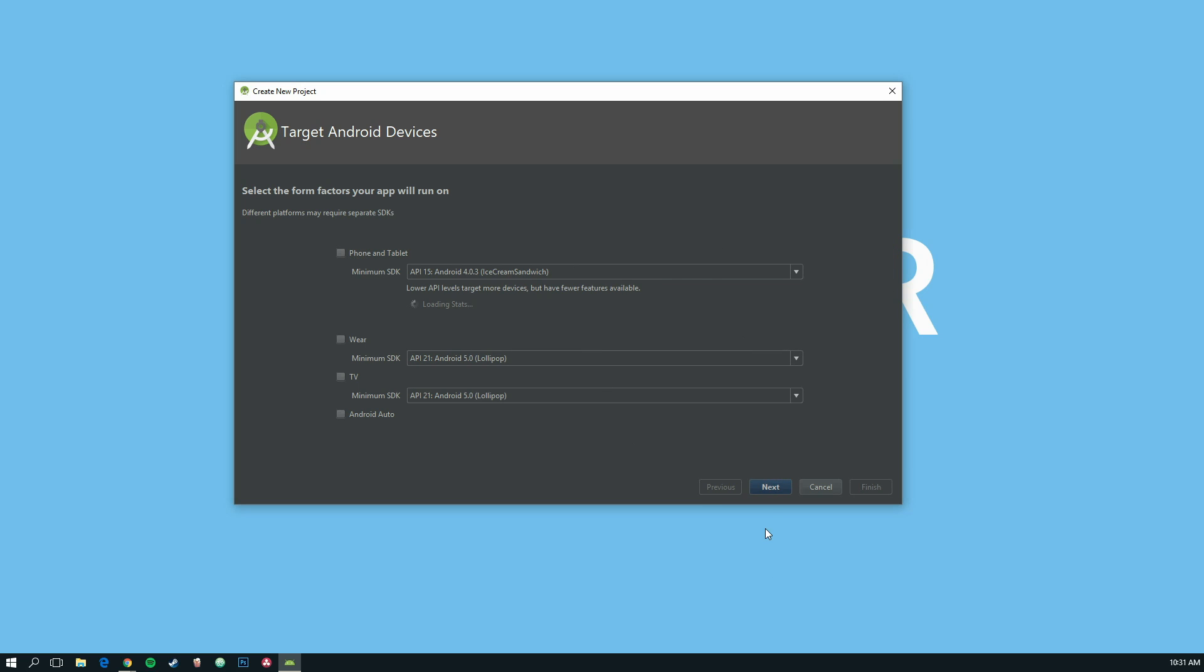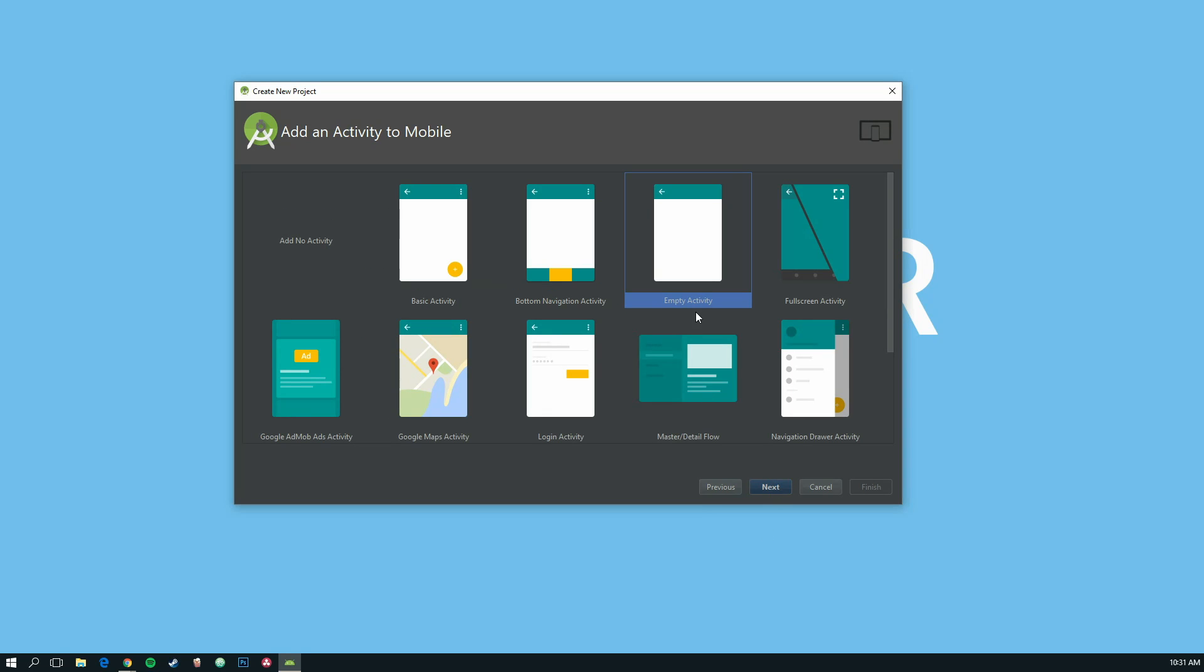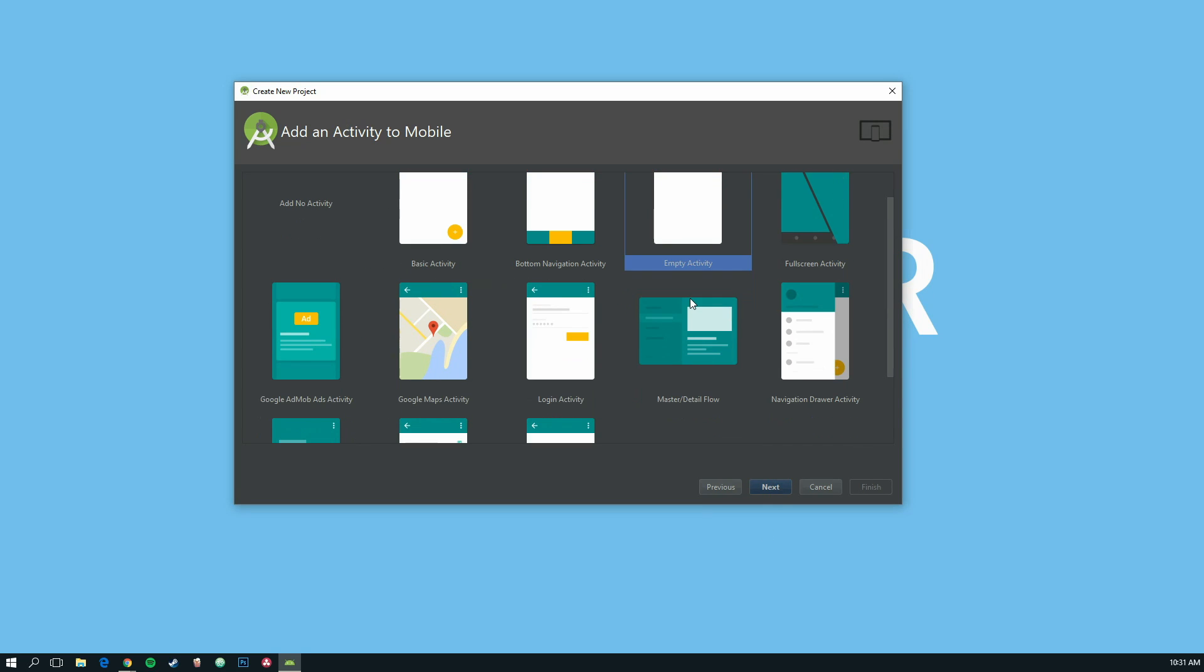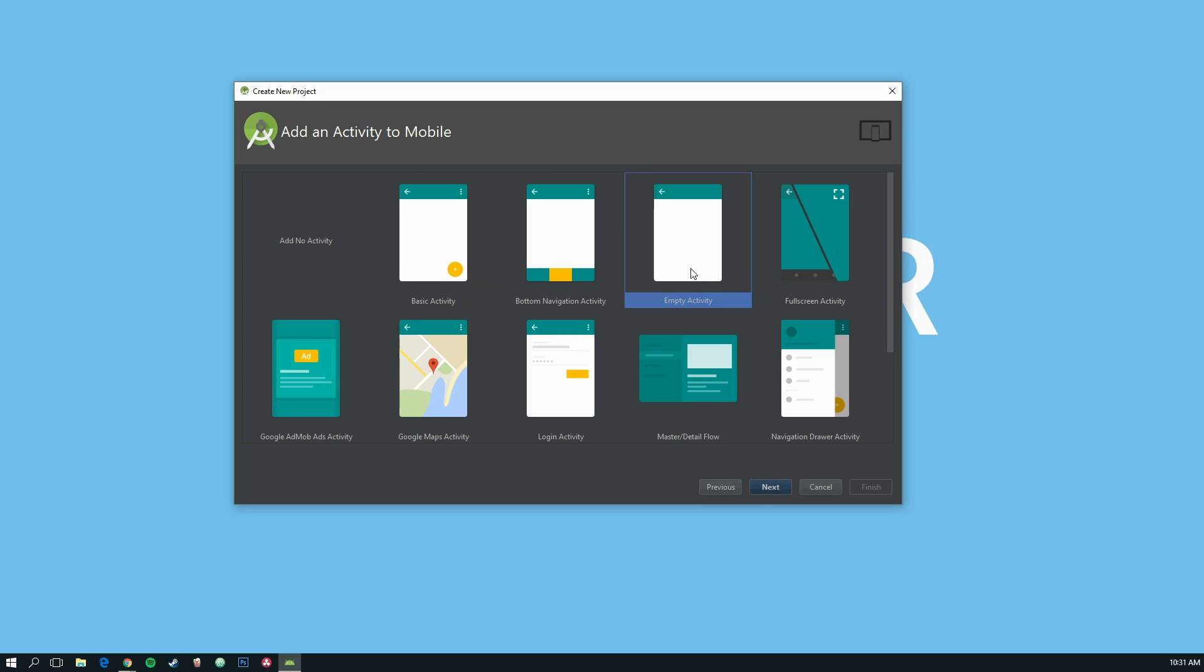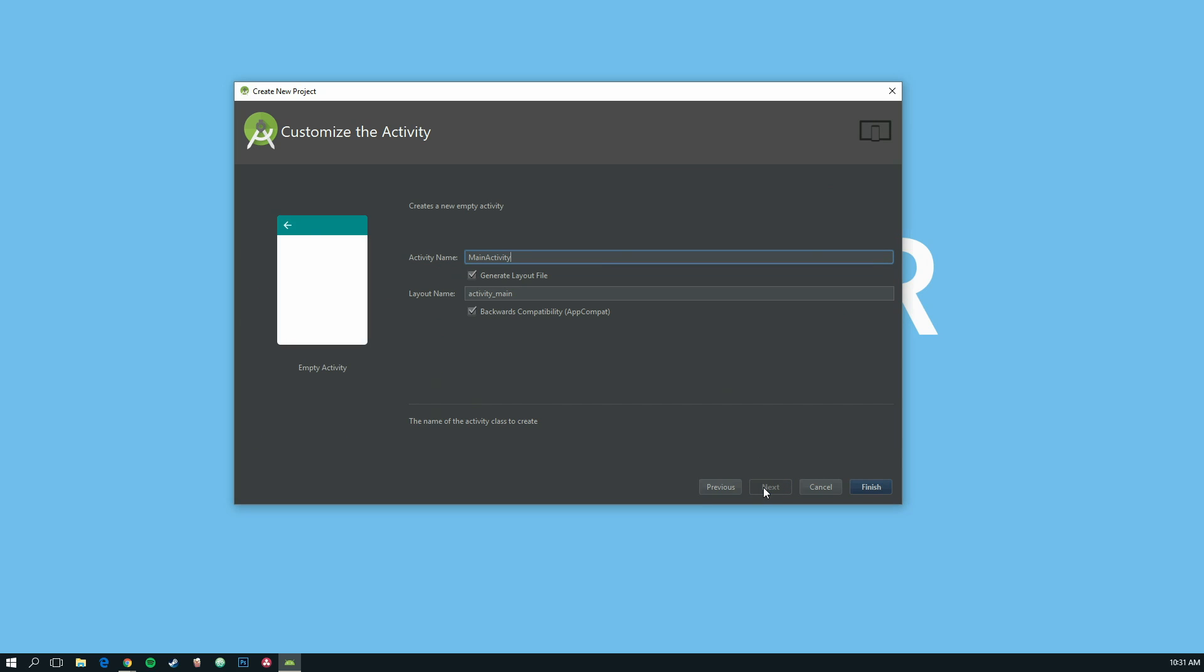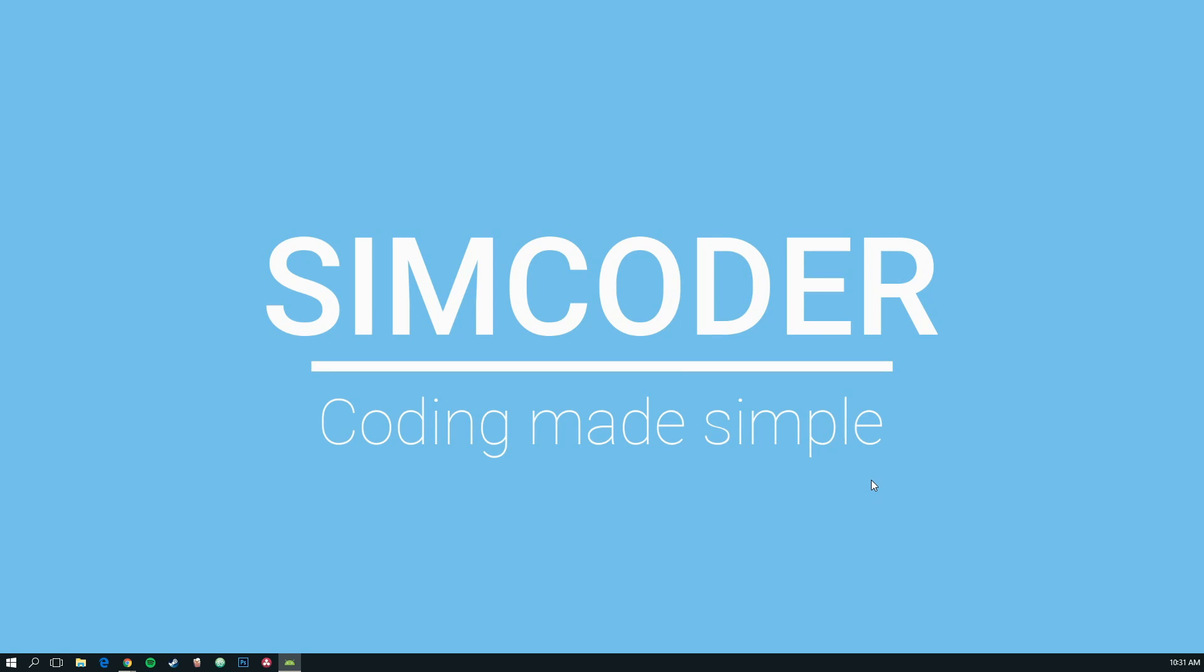We can leave this as is. We want an empty activity and the main activity. We can leave it like that and we will change it later. That's running. In the meantime,